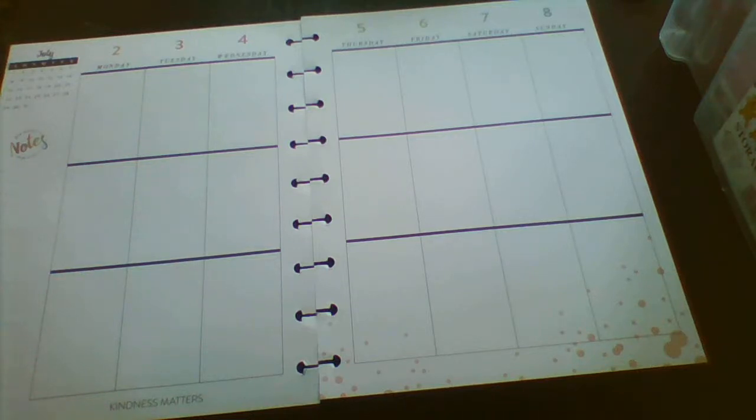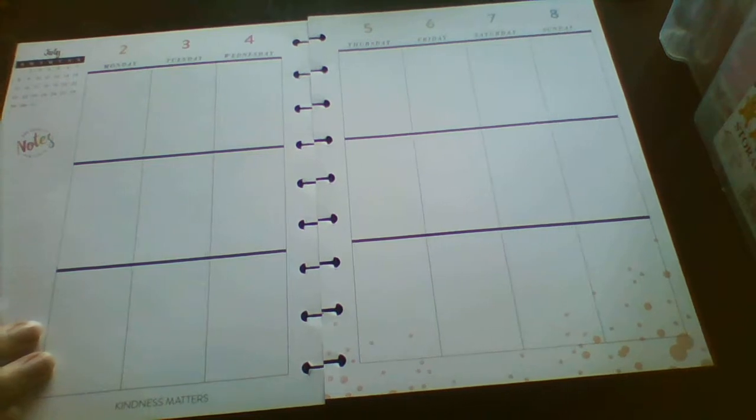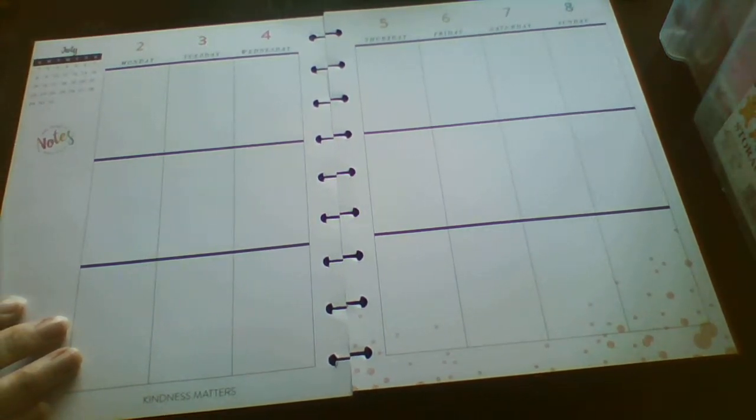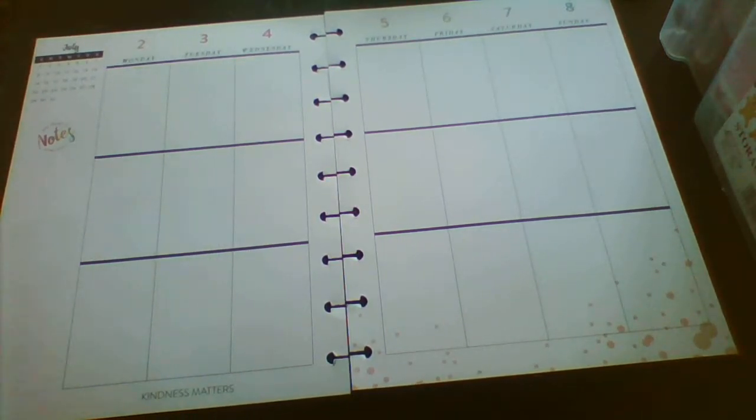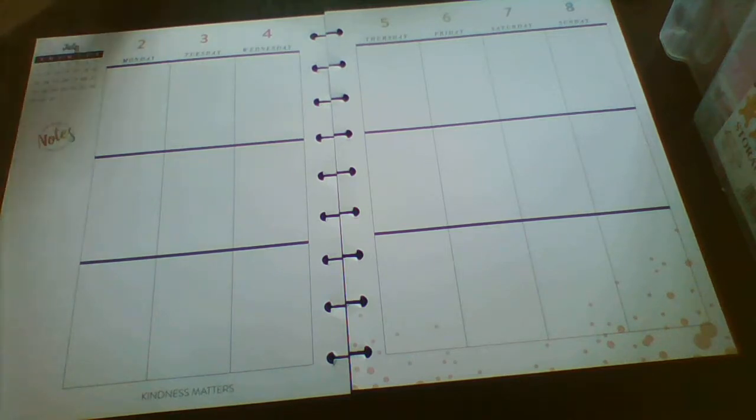Hi guys, Pauline here with a plan with me. Today I'm in my classic Happy Planner and I'm planning from the 2nd of July through the 8th.